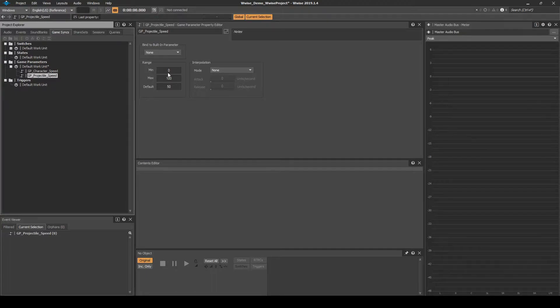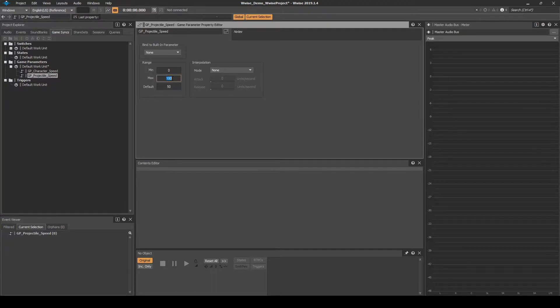Select the game parameter, then change the range values to the following: min equals 0, max equals 3000, and default equals 3000.